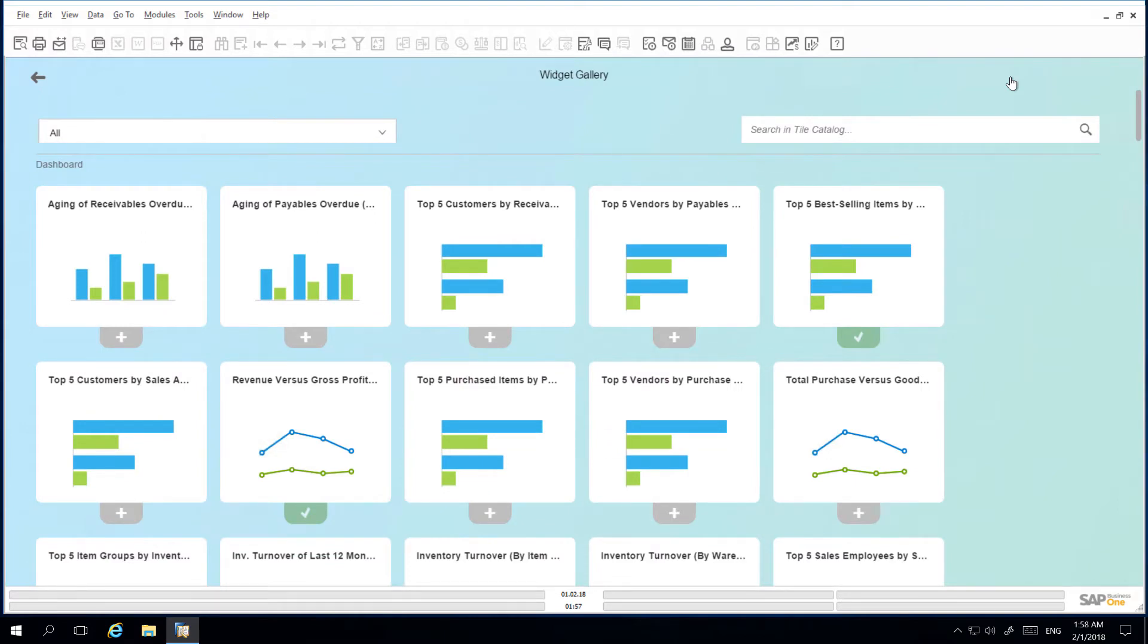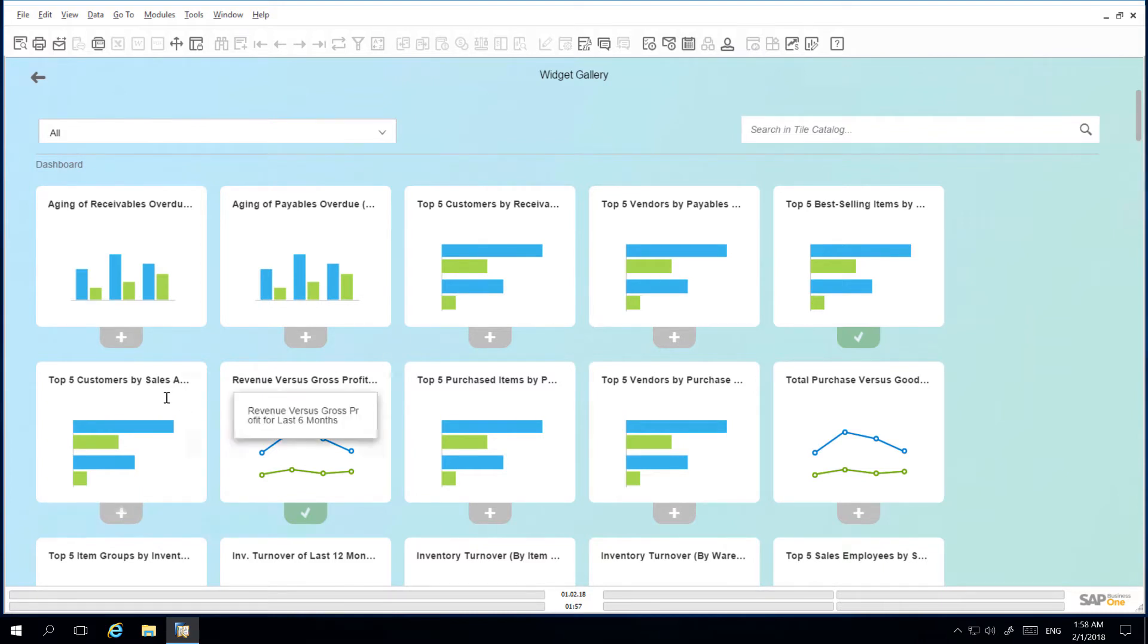I would like to add the top 5 customers by sales amount dashboard which is this widget here and I simply select the plus icon which turns it into a tick. I then want to select my recent updates widget.